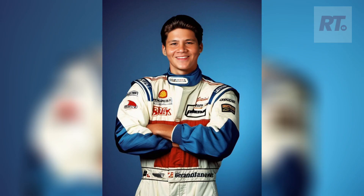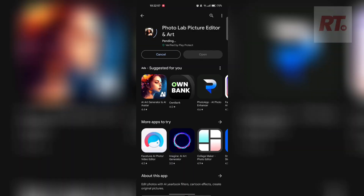If you saw photos like this on social media, on Facebook, it comes from the app called Photolab. I'm going to show you how it's done.